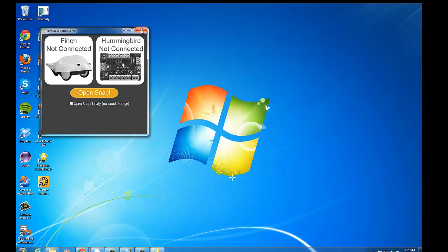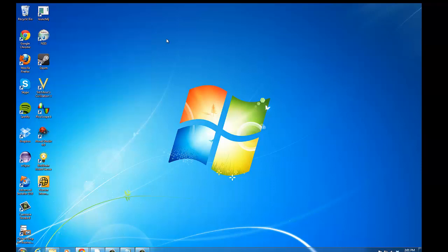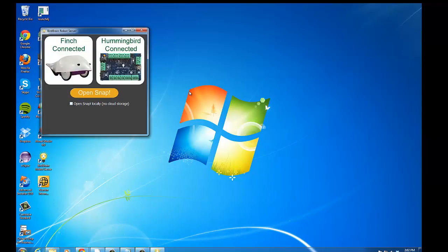So let me connect both Finch and Hummingbird. If you've forgotten to connect a robot before running the application, just close it and reopen it. And now it shows that I have both a Finch connected and a Hummingbird connected.